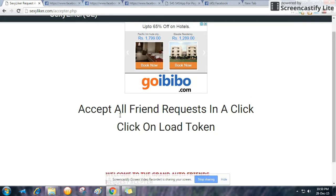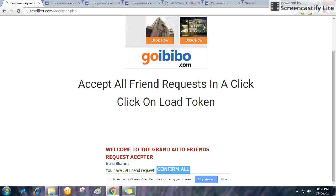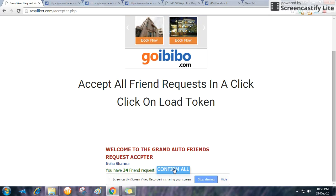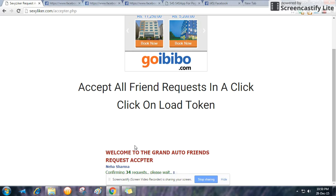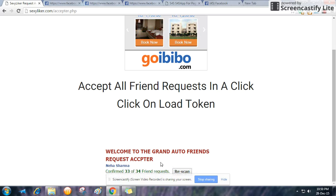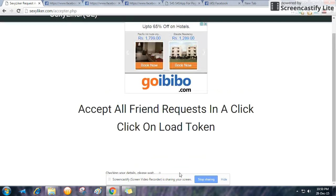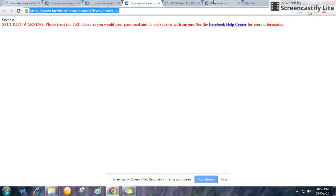I have 34 friend requests pending. I click the option to confirm all, and after clicking this, simultaneously all the friend requests get accepted. After the scanning, I don't have any requests anymore.